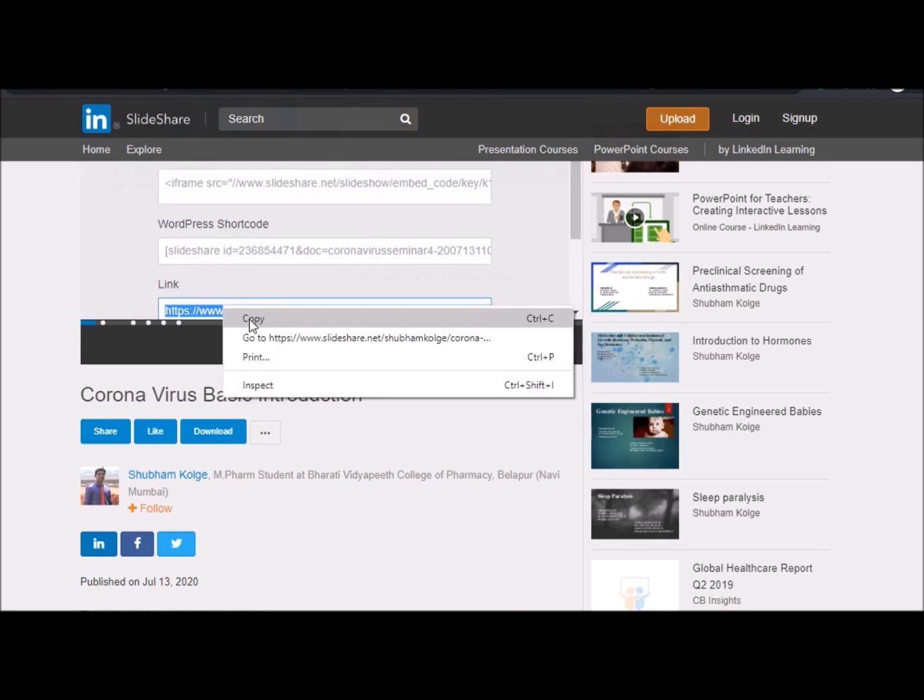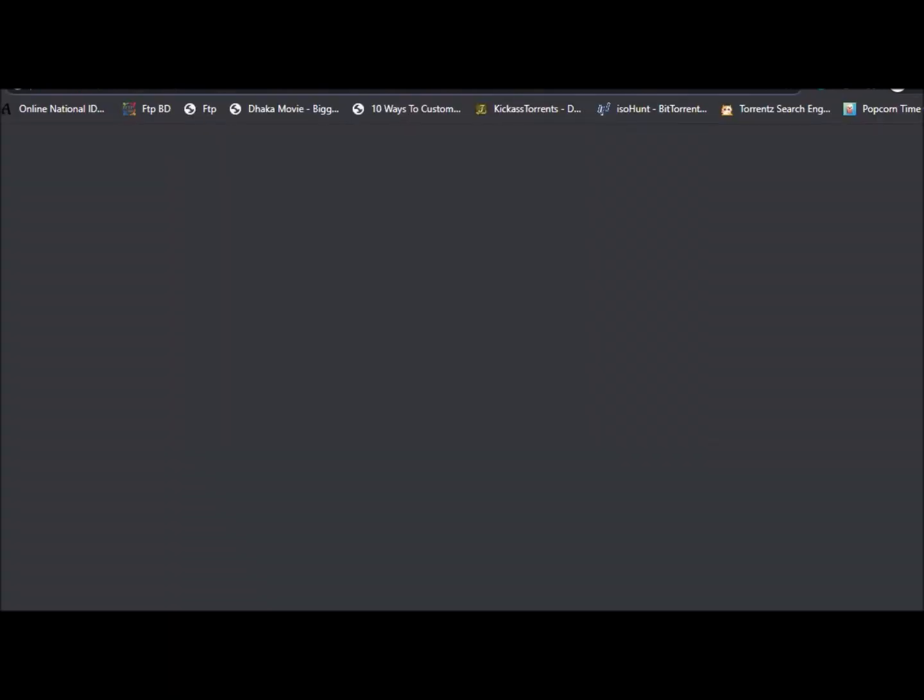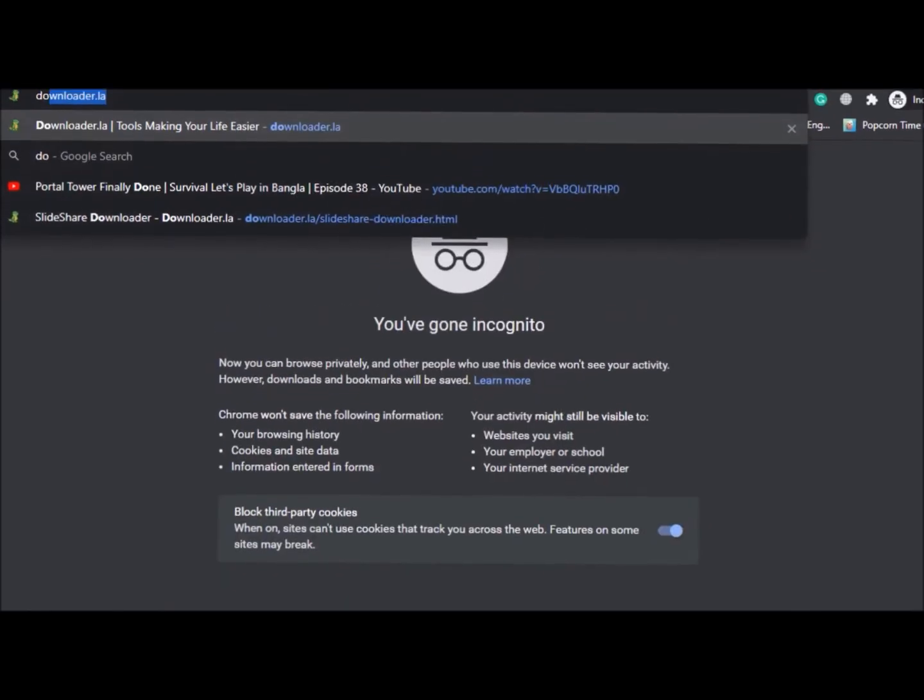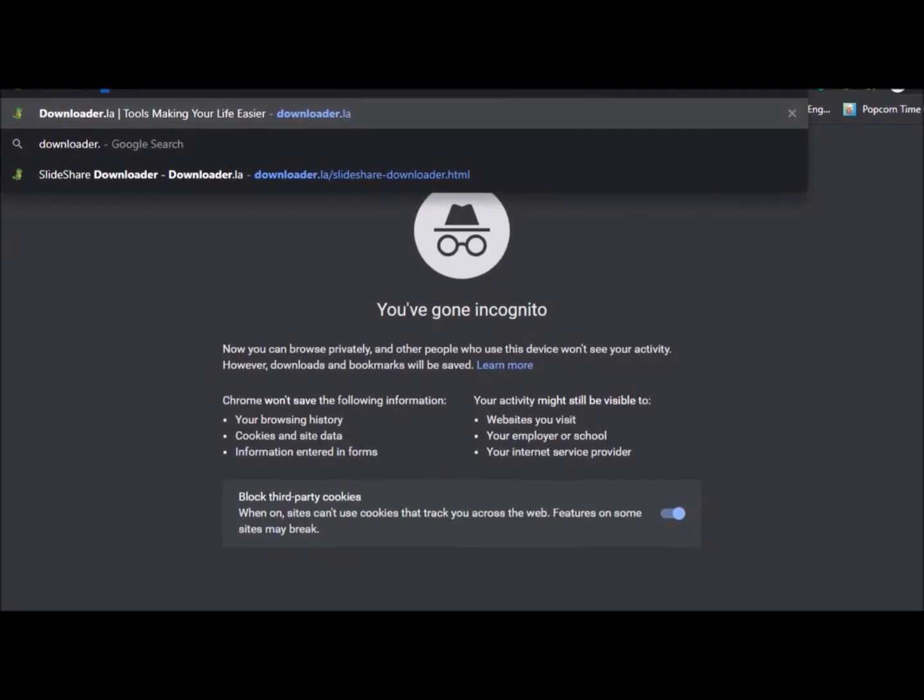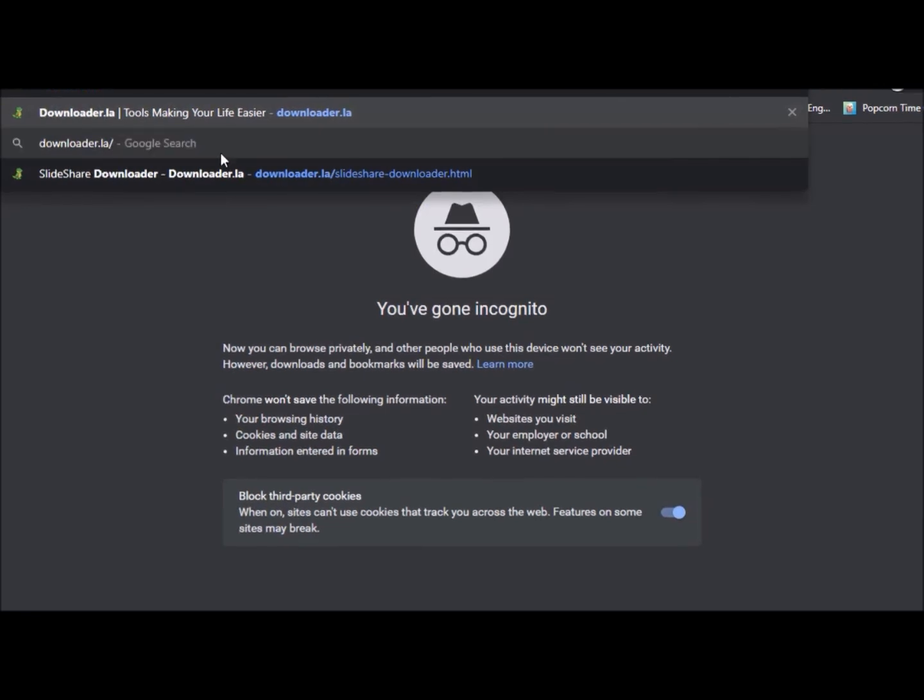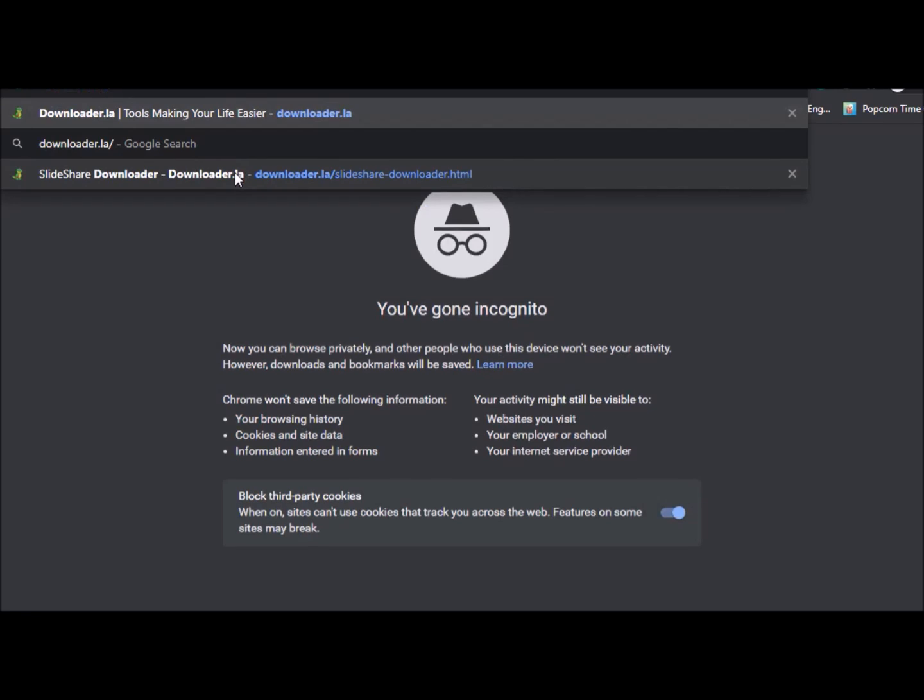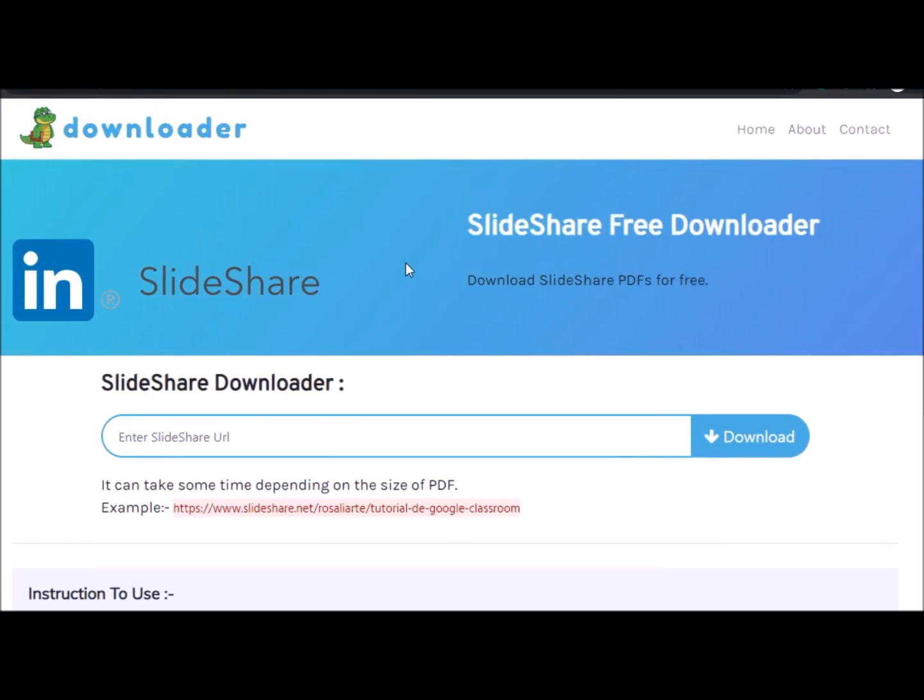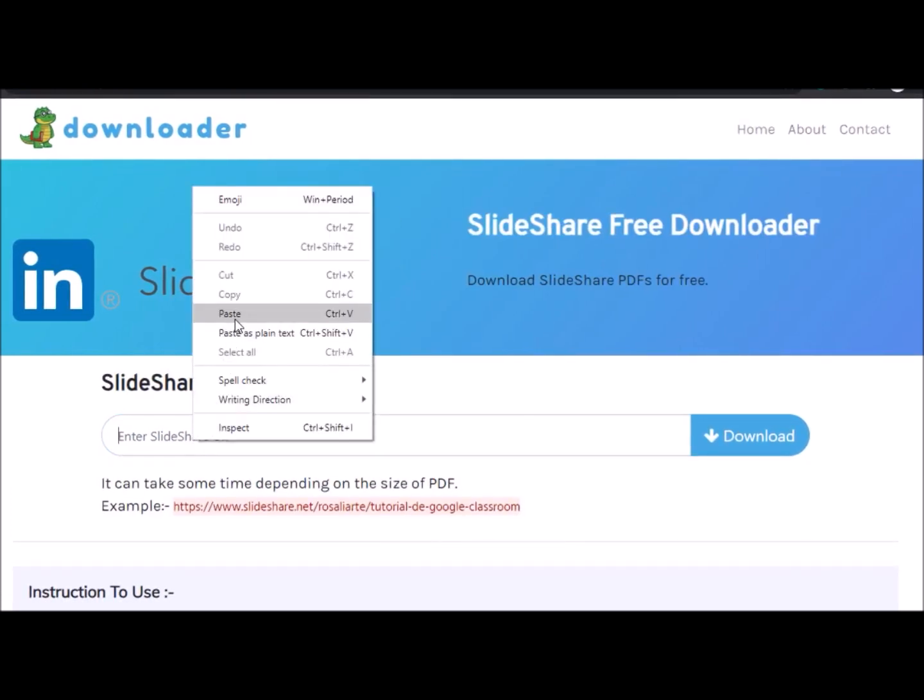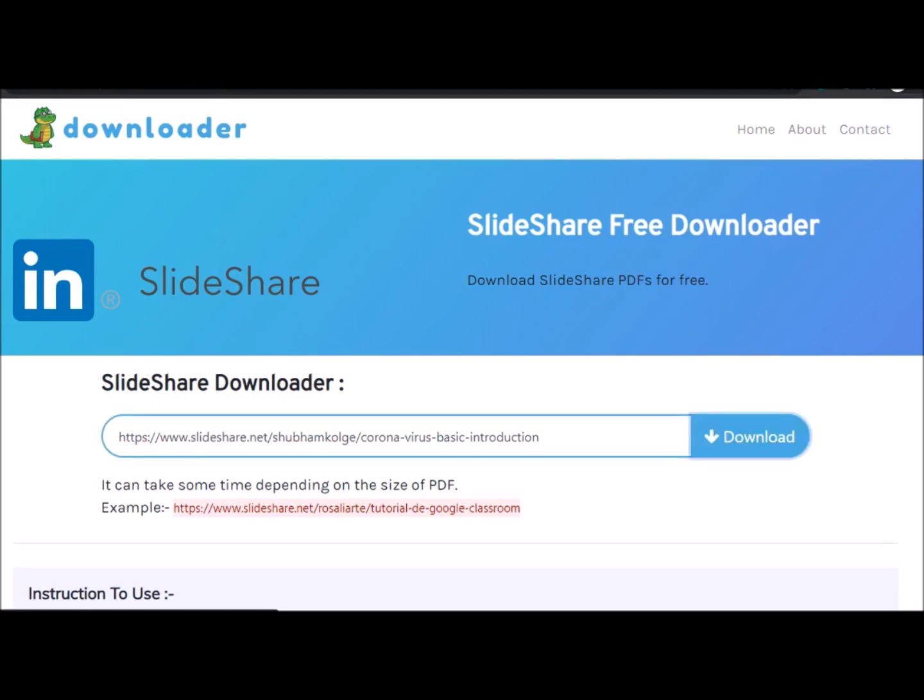After that, we'll go to another website that is named downloader dot L A slash slideshare downloader dot HTML. Now paste the URL what you have copied from SlideShare and then click on download button.